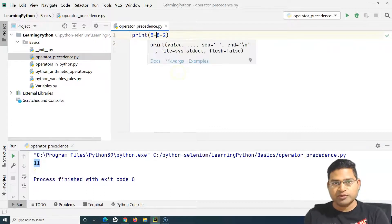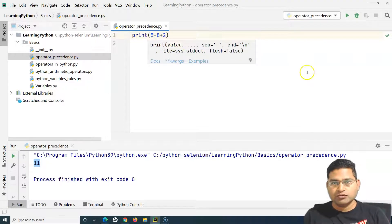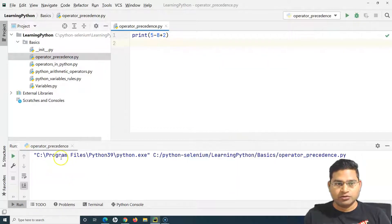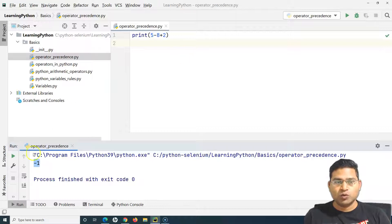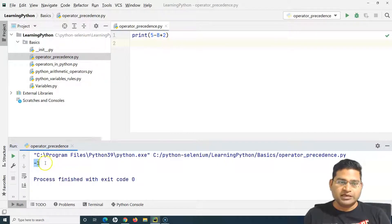If I change the expression to 5 - 8 + 2, then first 5 - 8 is evaluated, giving -3, and then + 2 gives -1. You can see minus one is printed — so operators of the same precedence are always evaluated left to right.